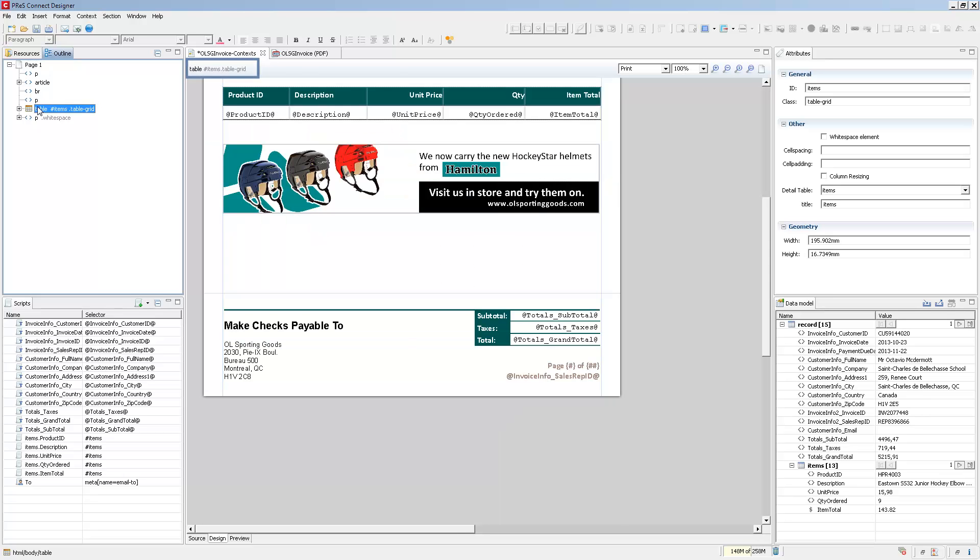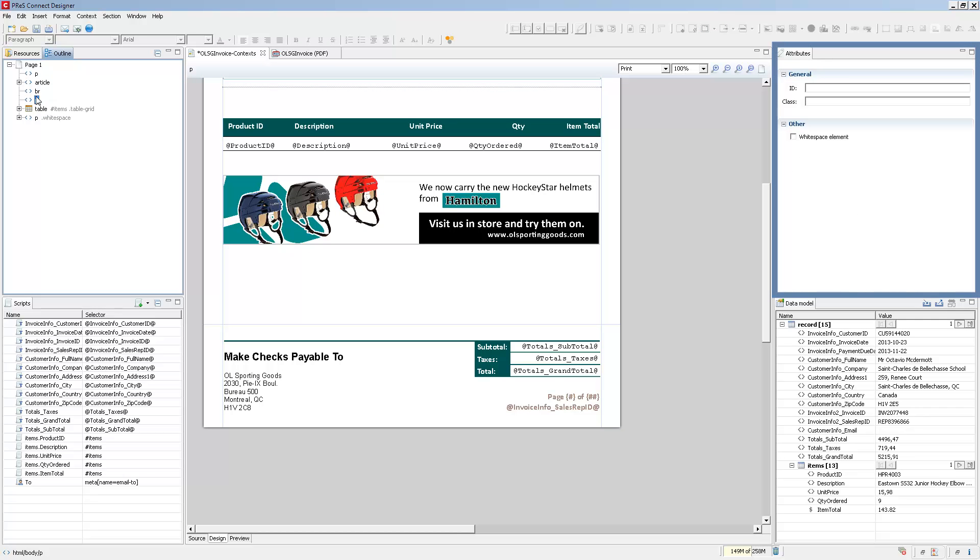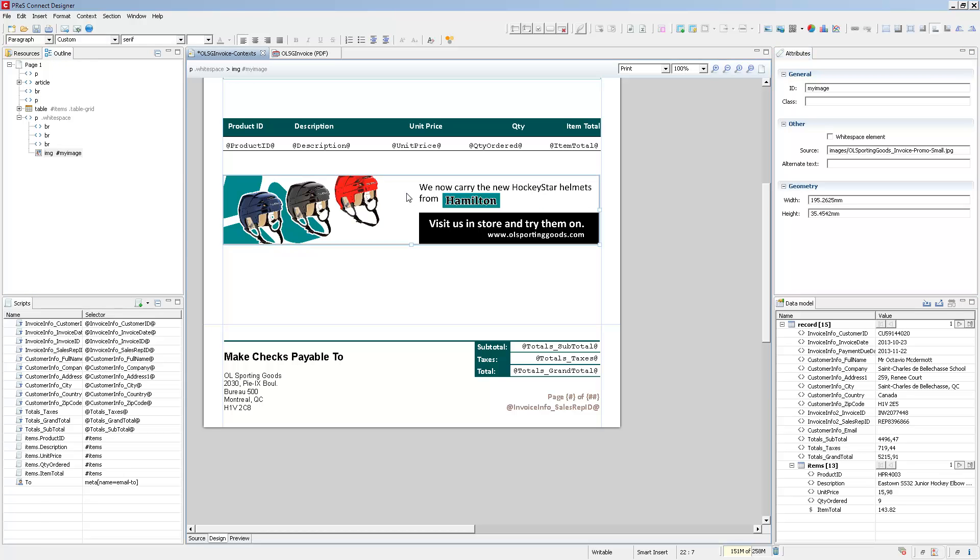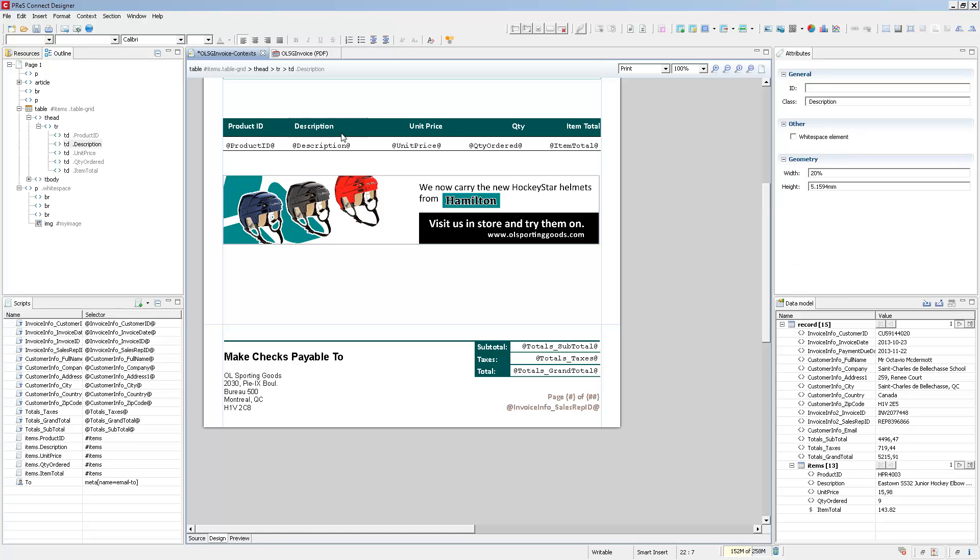The next pane is the Attributes pane. This displays the basic properties of any element selected within the workspace. For instance, clicking on an image shows its source or where the image is located, as well as what size it is. Clicking on a table element will display other properties.